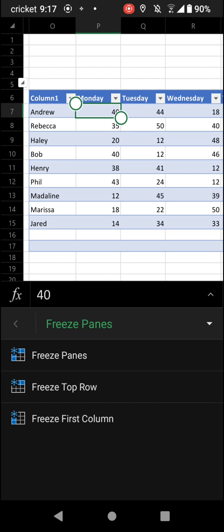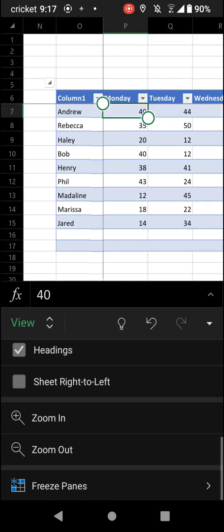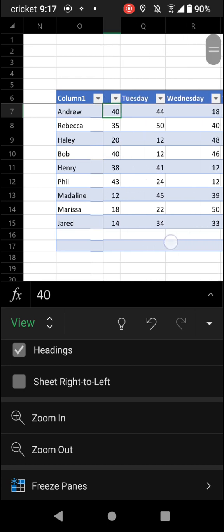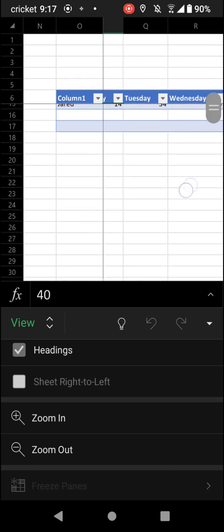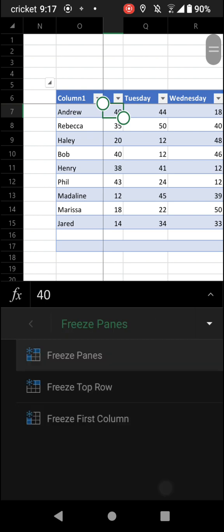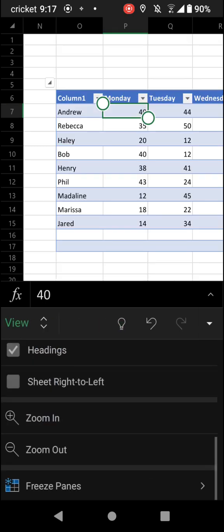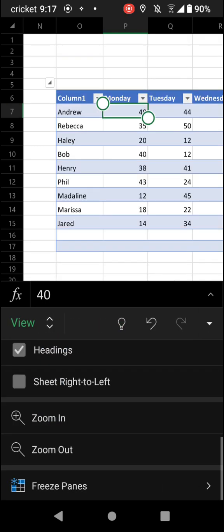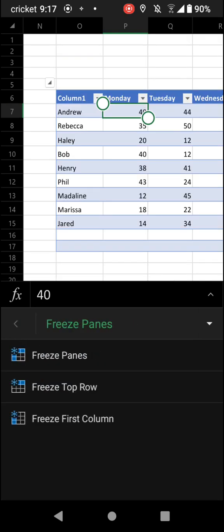I'm just going to click Freeze Panes. And as you can see, it froze all the columns to the left of what I tapped in and all the rows above — and now the panes are frozen. You can also click back to it, tap it again, and the panes will unfreeze.